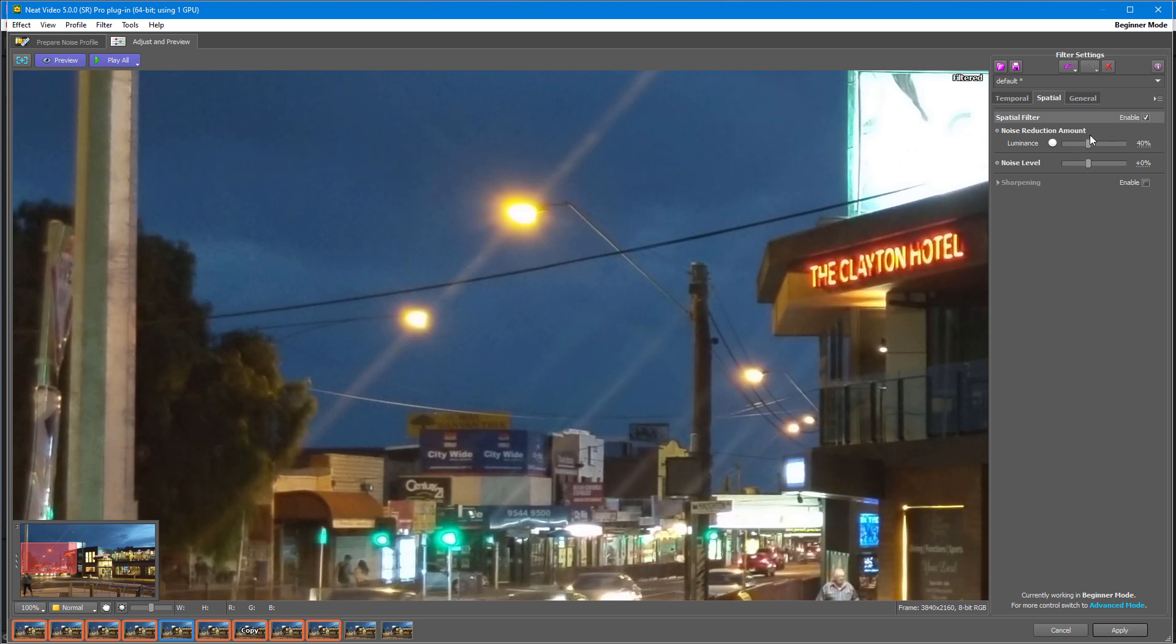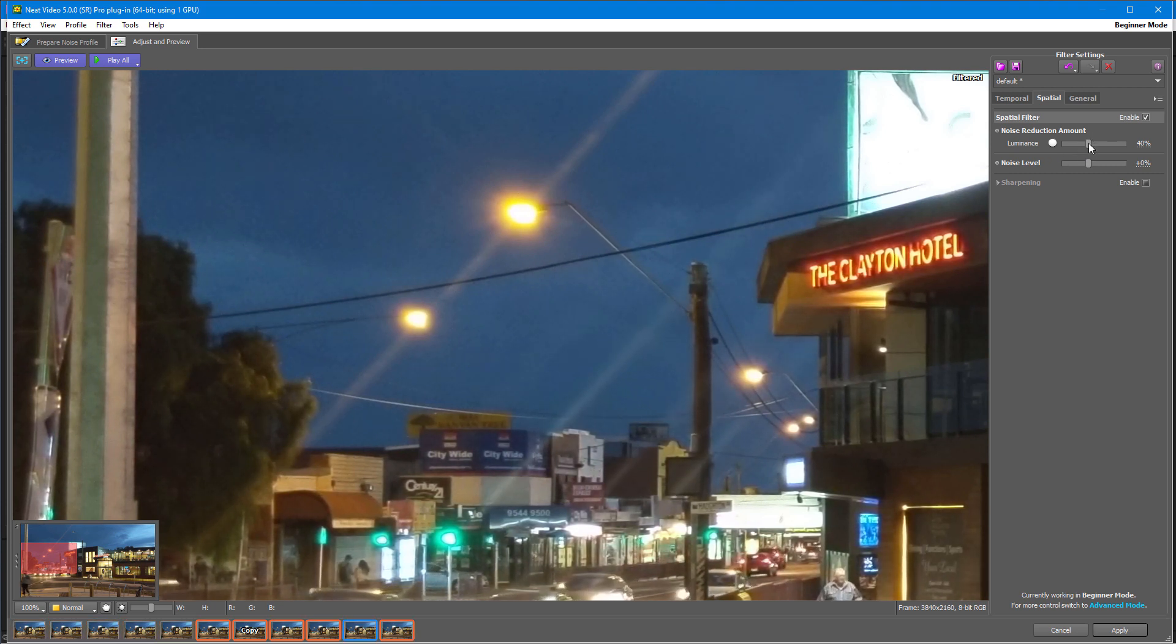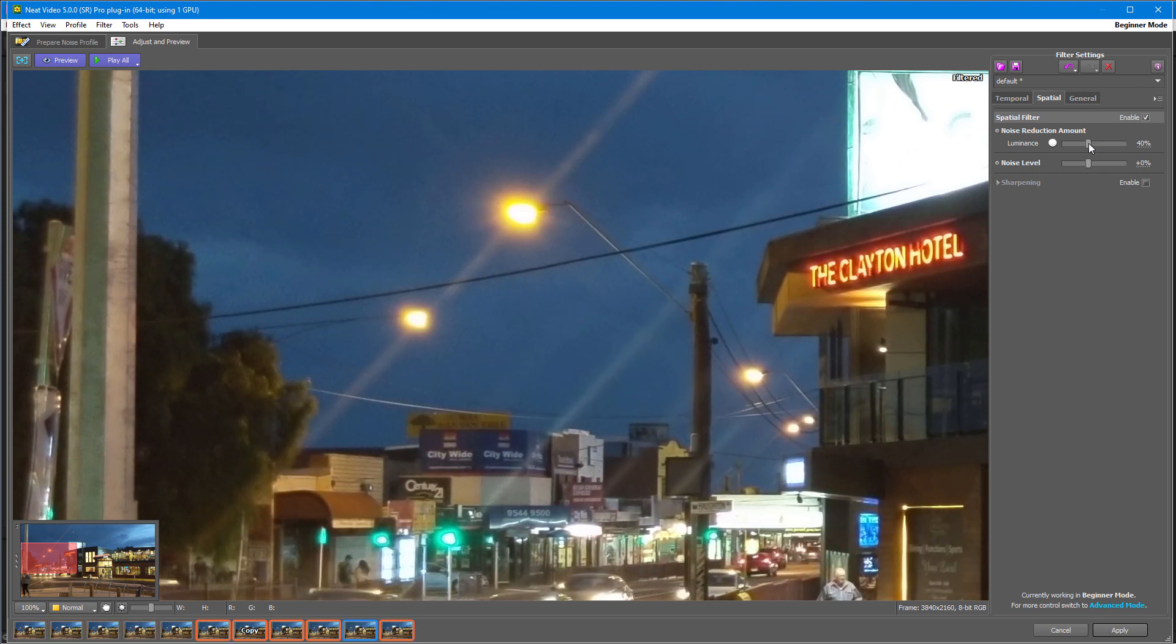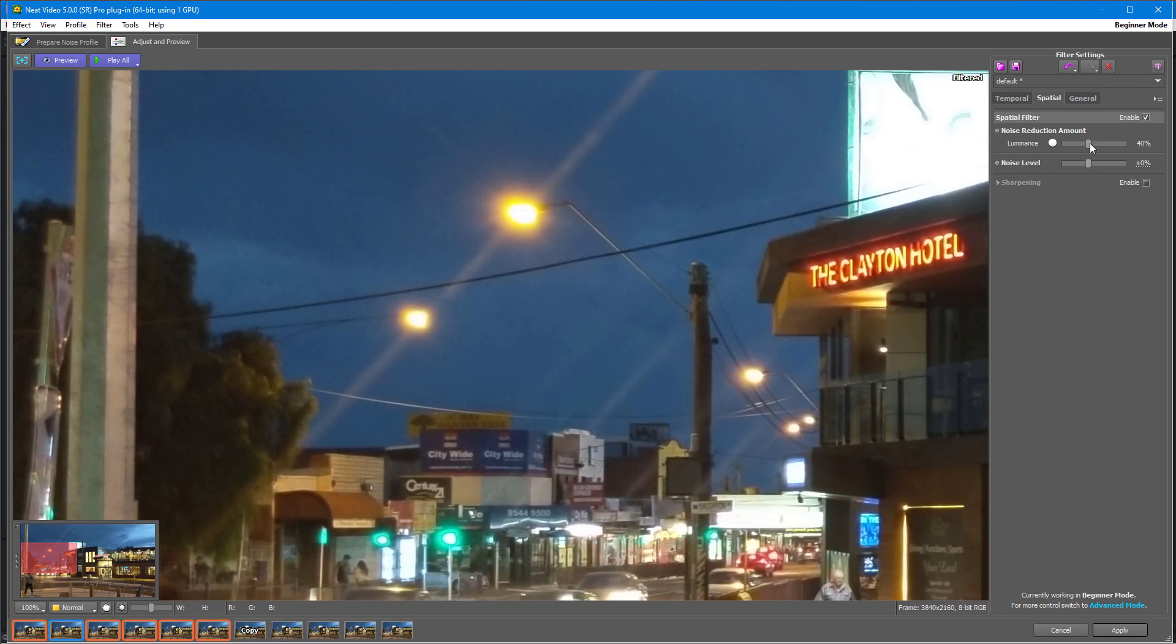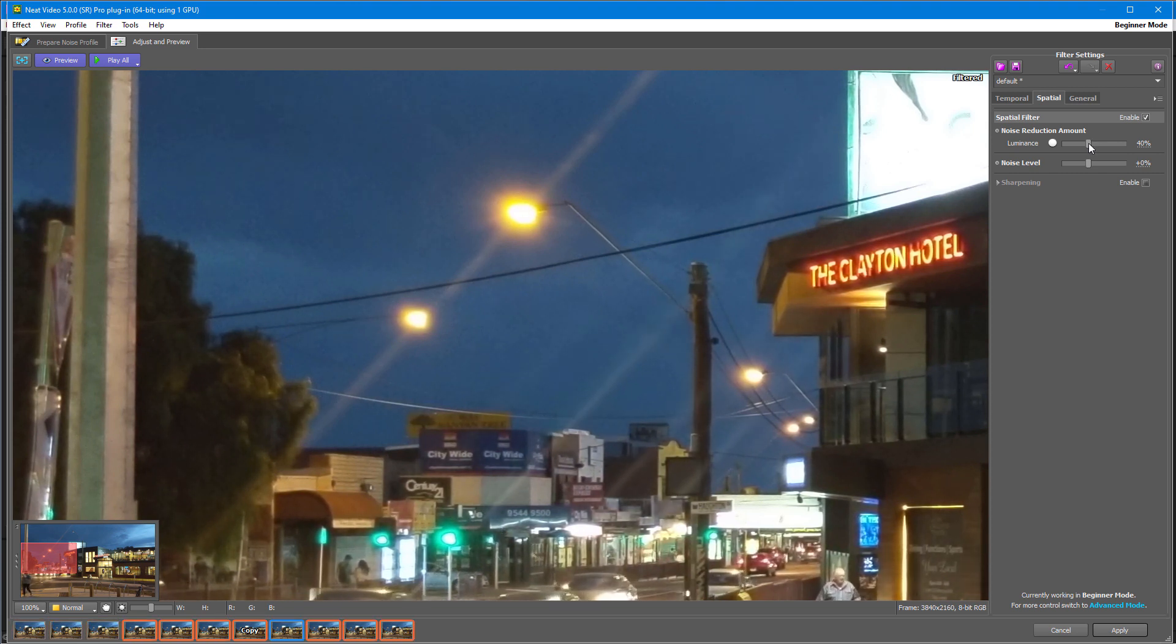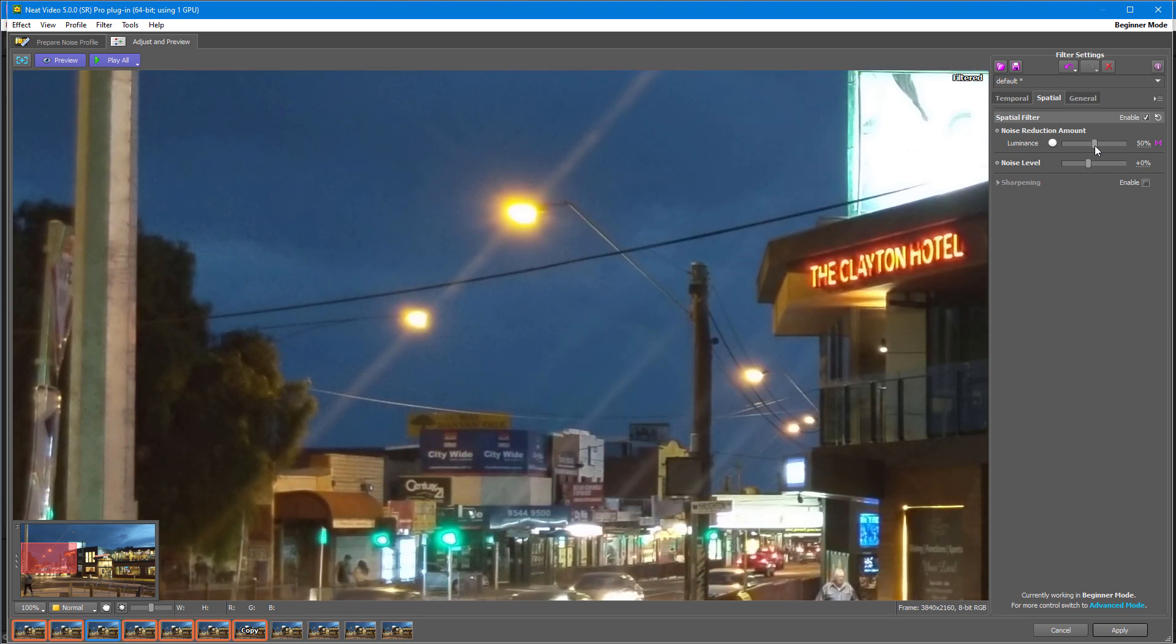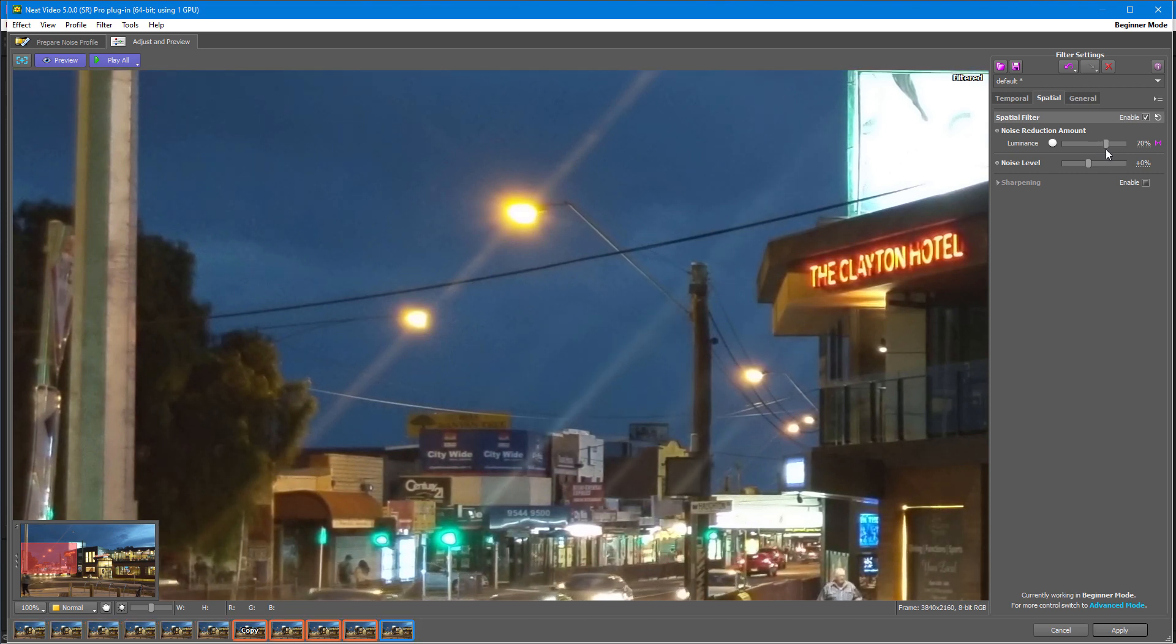Noise reduction amount determines how much of the detected noise we want to reduce by the spatial filter. By default this value is set to 40 percent. You can push it higher, but be careful. Very high noise reduction amount can make your picture look over-processed and spoil the details.